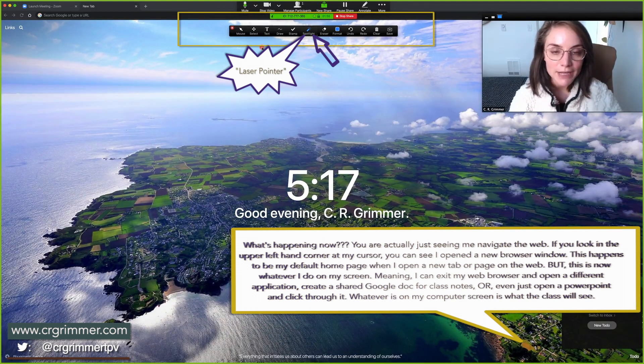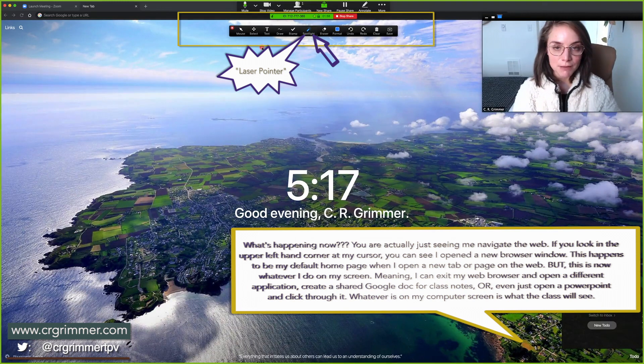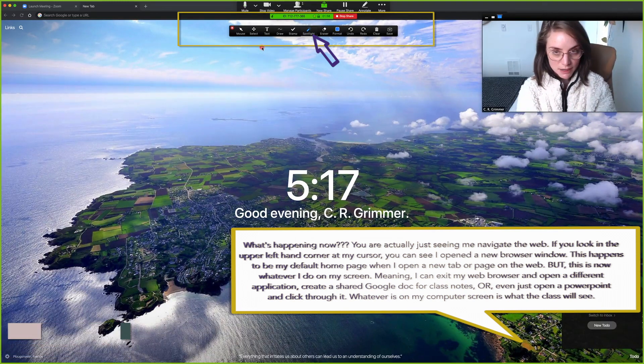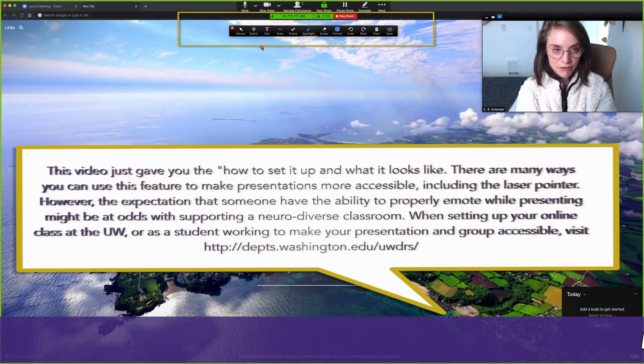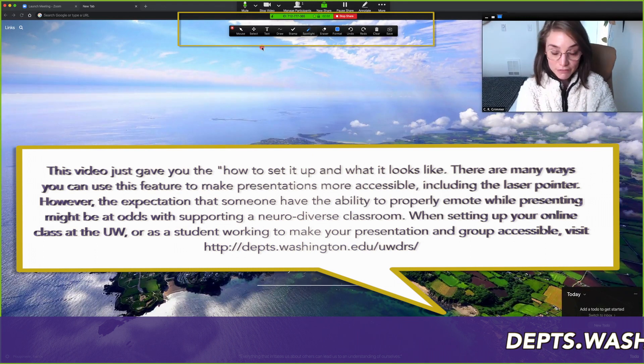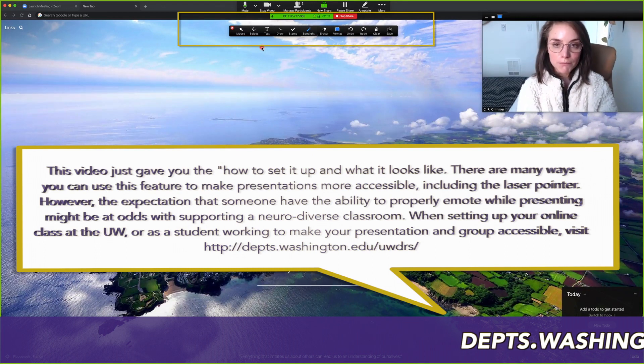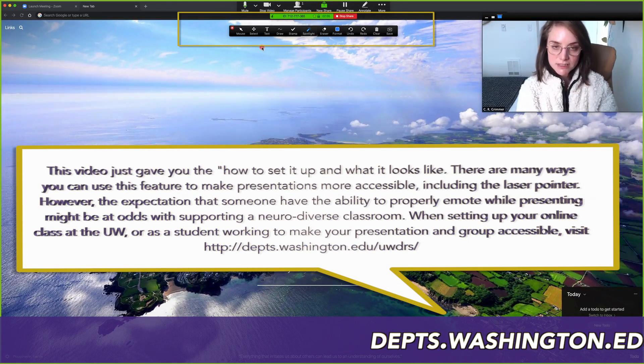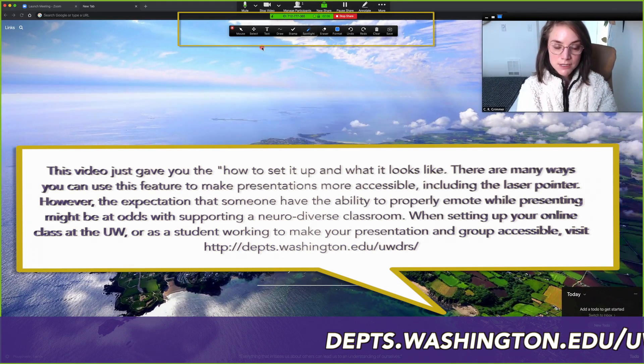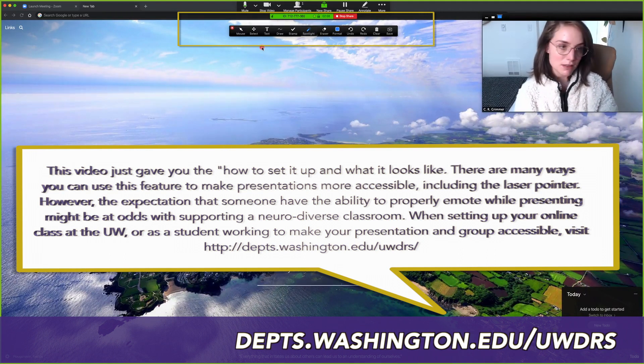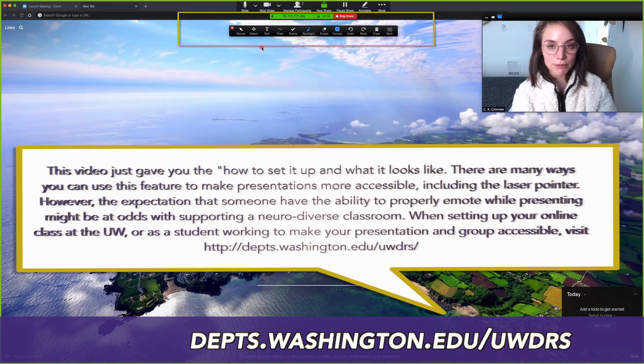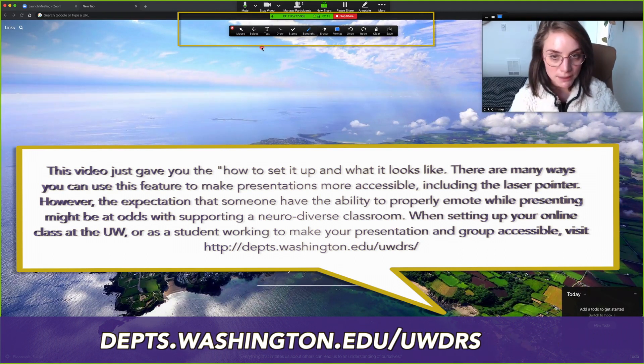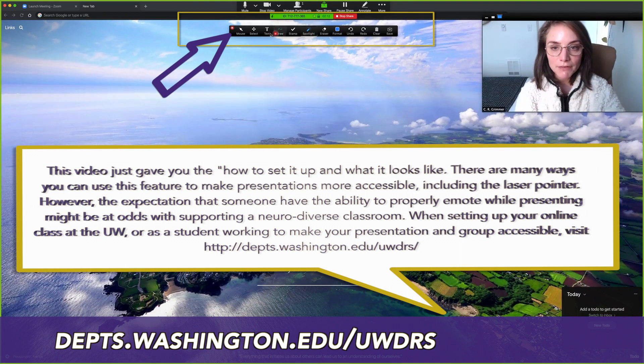Again, there's some accessibility frameworks that need to come in around this. I recommend checking out disability resource specialists. Be an advocate if emoting is something that you need to talk about in disability resources. But for now, be aware that this is a really good way to present without being able to be in person.